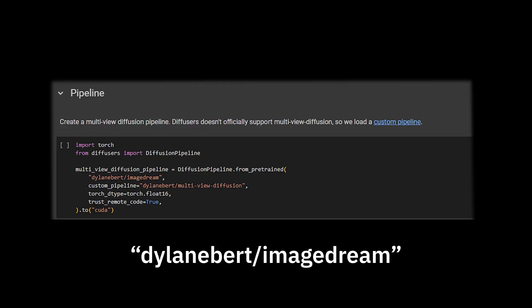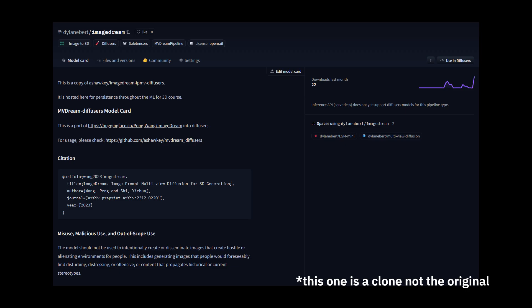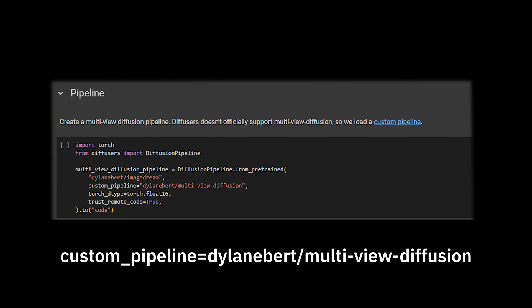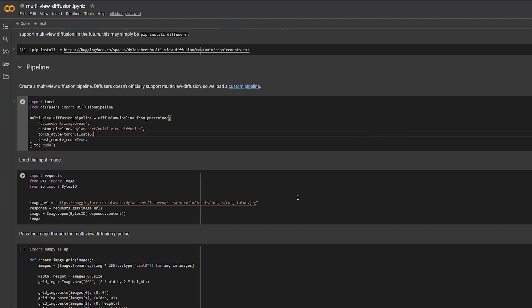With this code, this line is the name of the model we're loading. With any model, you can go to hf.co slash whatever the name is, to see the original. Also, in this case, we need to use a custom pipeline, since Diffusers doesn't officially support 3D. Now let's test the pipeline.